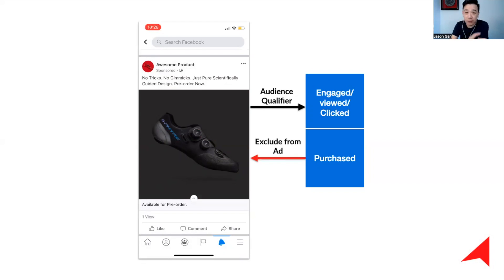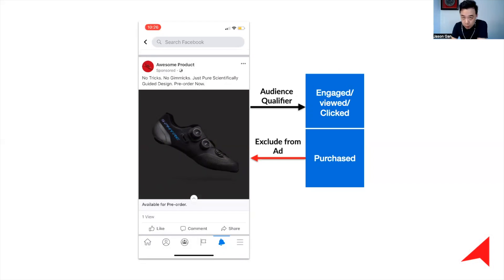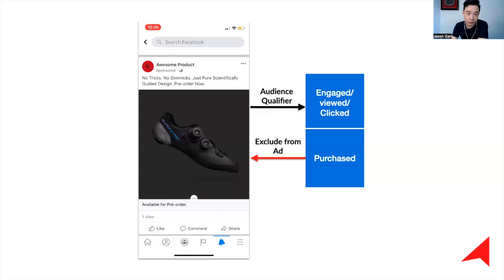This is a very important key concept. If you do this, I can guarantee your frequency is going to be lower, and when you have lower frequency, your ad is actively reaching more new people for your business. That's the most important fundamental you have to understand.